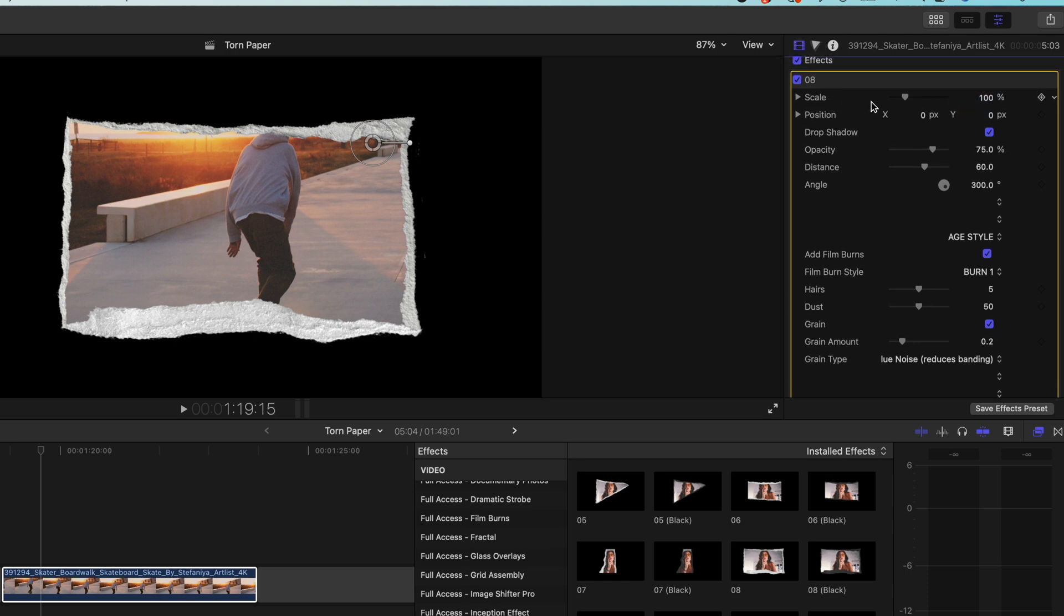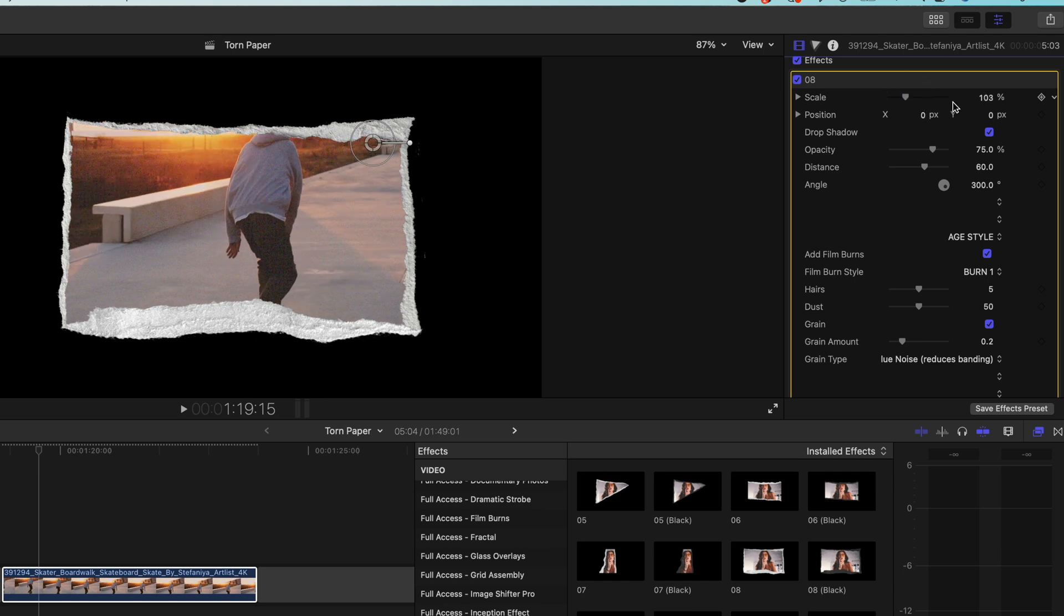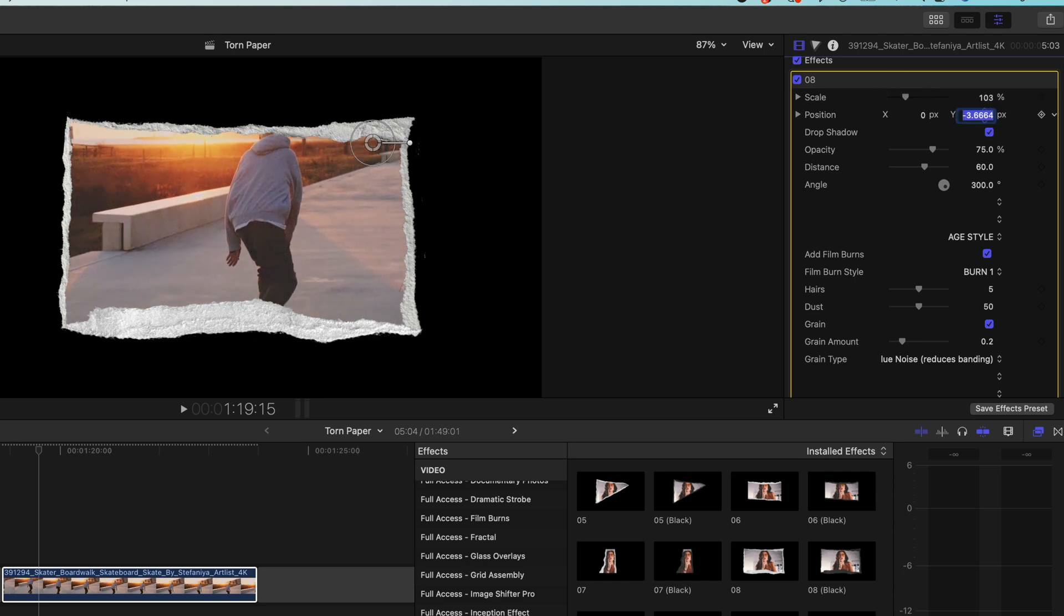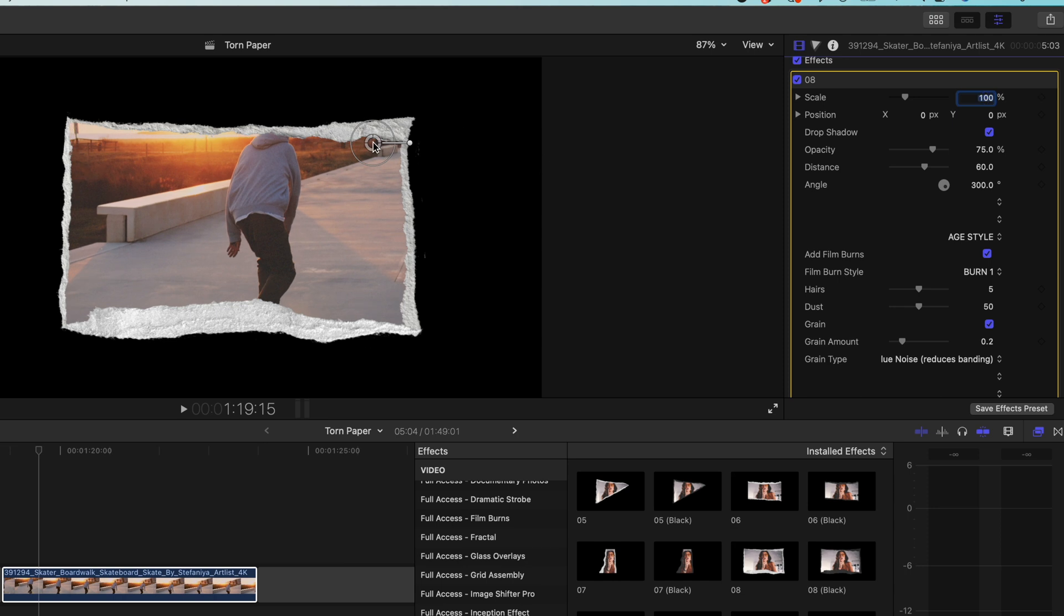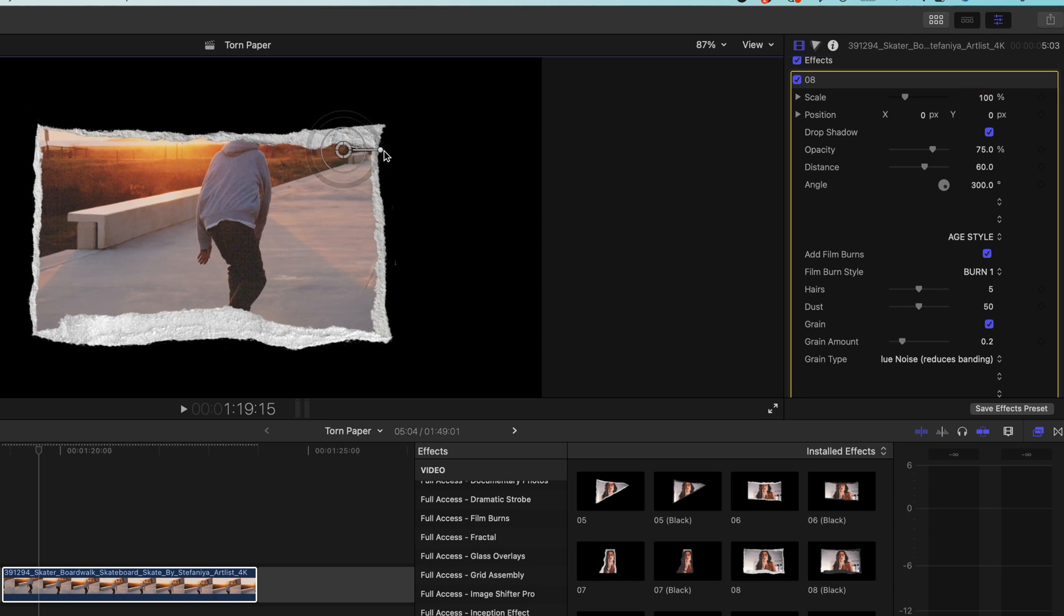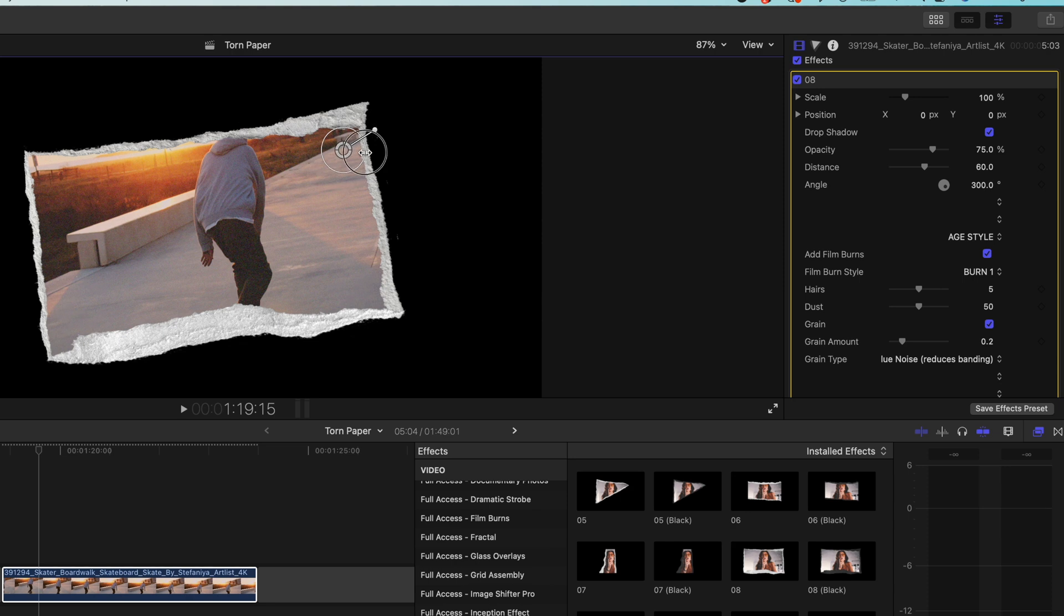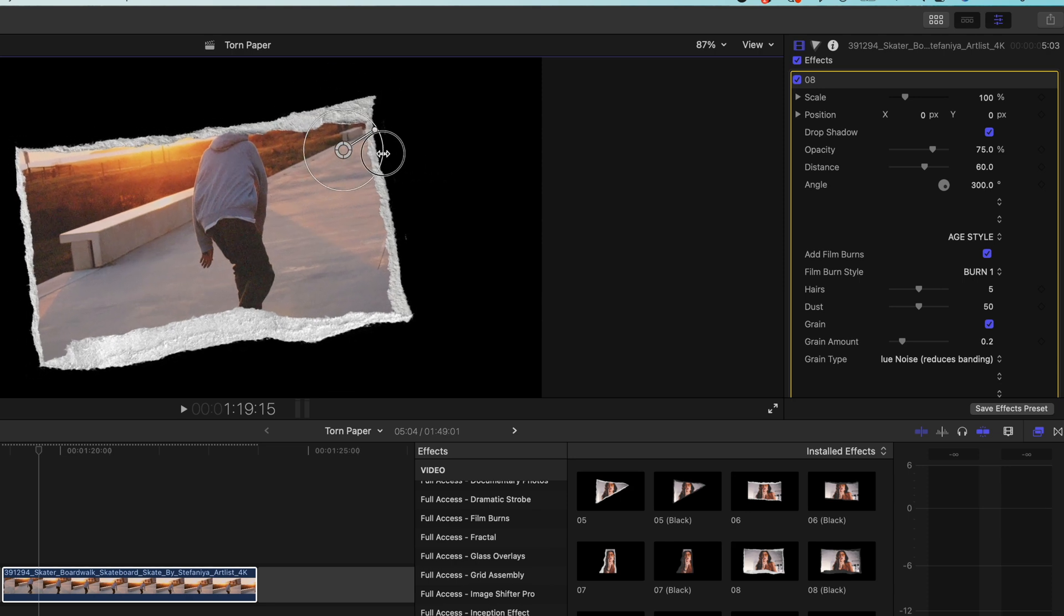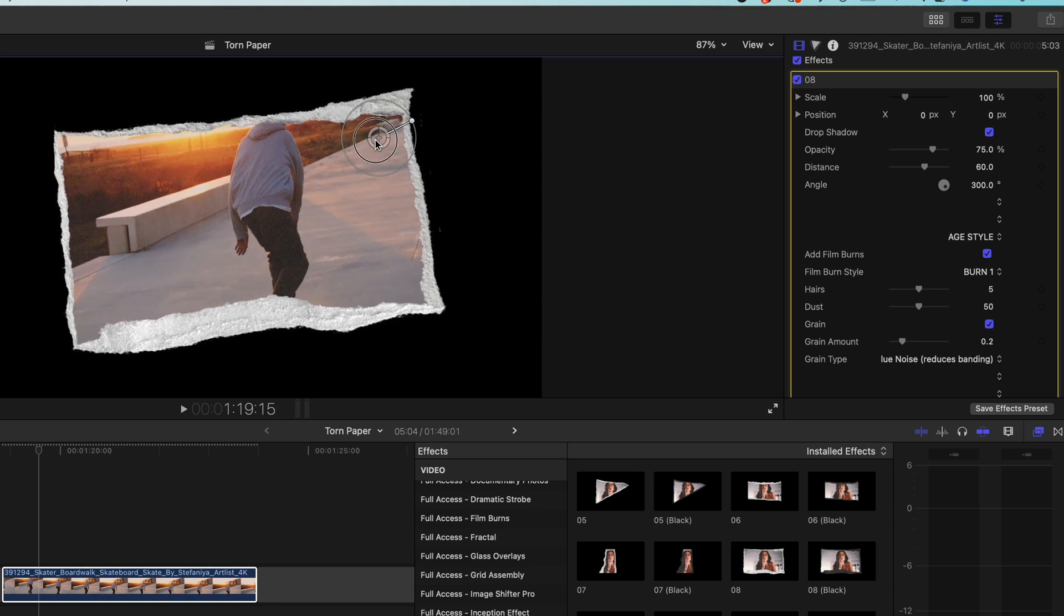And here we're going to be able to change things like our scale, the position of our clip, but I'm going to leave it how it was. We also have on-screen controls here that we can drag around and we can rotate and we can also change the scale. Sometimes a little off-center can look really nice with a little rotation on it.